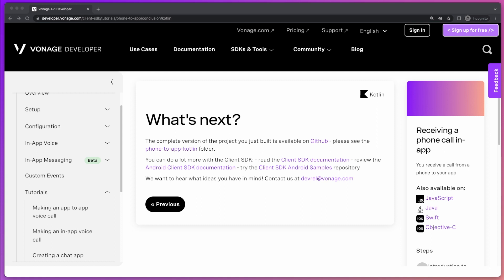And that's a wrap — that's everything for today's tutorial. We now have a fully working phone-to-app application. If you'd like to know more, make sure to check out developer.vonage.com where you'll find lots of other tutorials, all the documentation about the different Vonage APIs, and all the sample code used in this application. Thank you very much and I will see you next time.